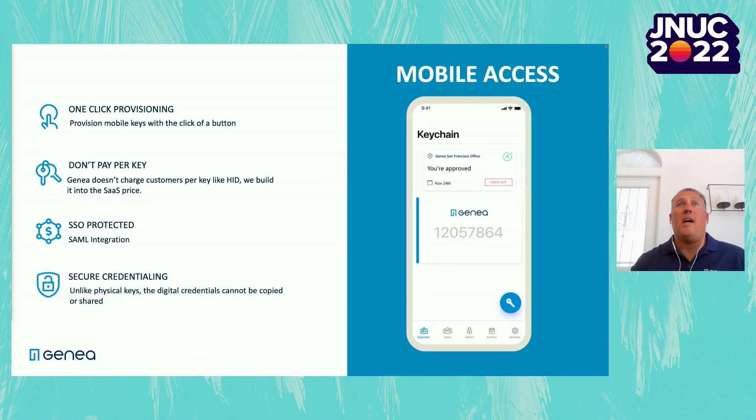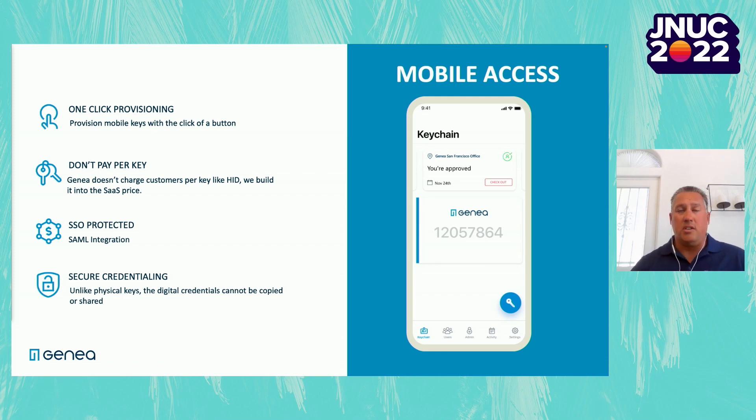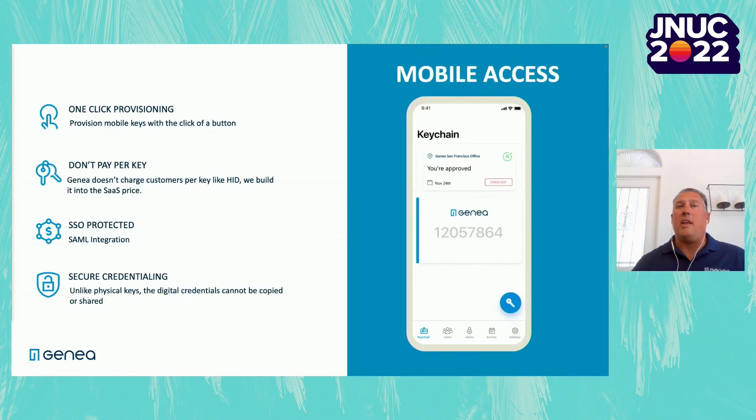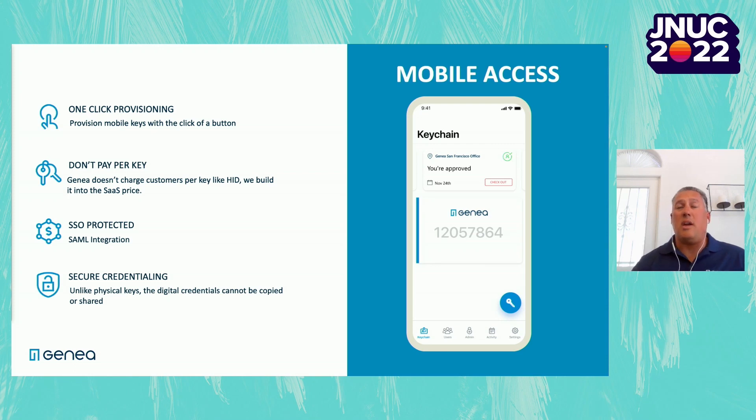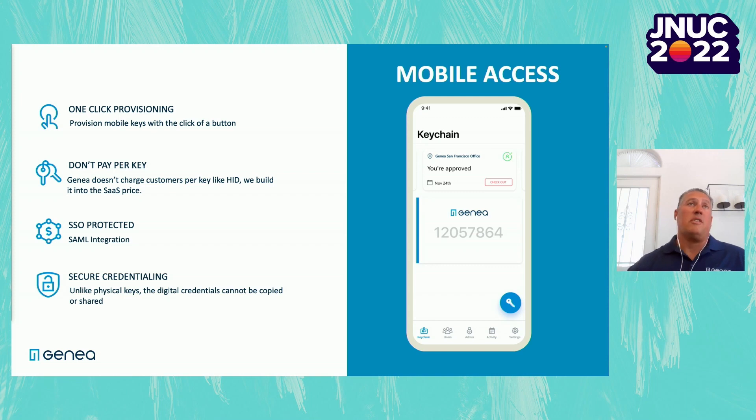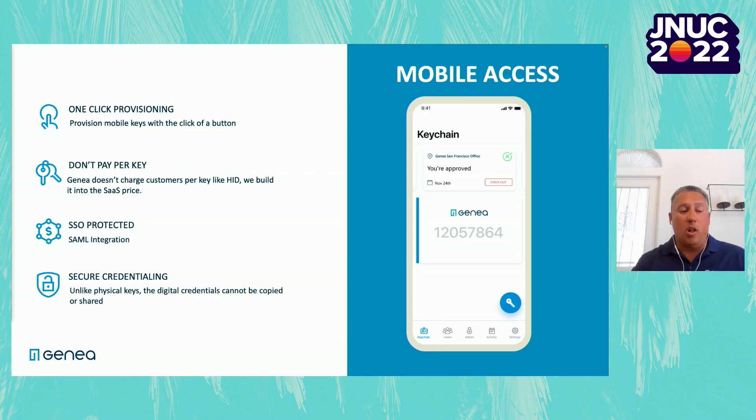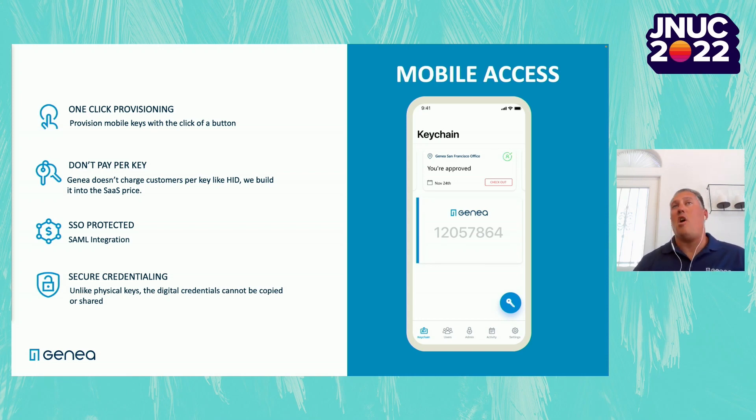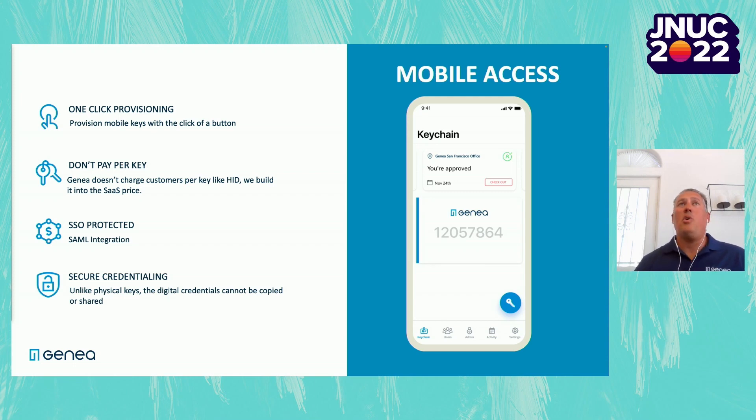For mobile access, we want to make it very easy to provision mobile credentials to employees. The way we do this is through API integrations. So we provide a direct integration with either HID, Arrigo database, Steed, or Wavelinks, where it's one-click provisioning to assign a mobile credential. That user is then prompted to either download our application or add their credential to Apple Wallet. Because of the uniqueness of our system, all of our mobile applications are included as part of the subscription. So you're not being charged for every single mobile key that you assign to your employees. And your phone is a much more secure form of credentialing than a physical card.